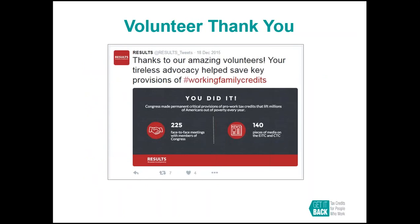Here's an example from results_tweet — a volunteer thank-you image. It says, 'Thanks to our amazing volunteers, your tireless advocacy helps save key provisions of #WorkingFamilyCredits. You did it. Congress made permanent critical provisions of pro-work tax credits that lift millions of Americans out of poverty every year.' Simple and easy, but a great way to get people excited about the work you're doing and to say thank you.